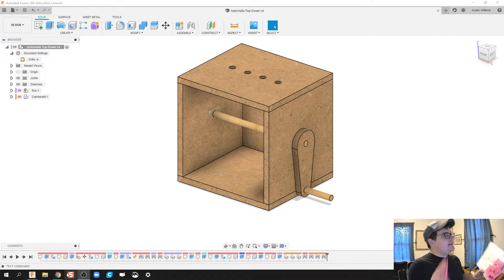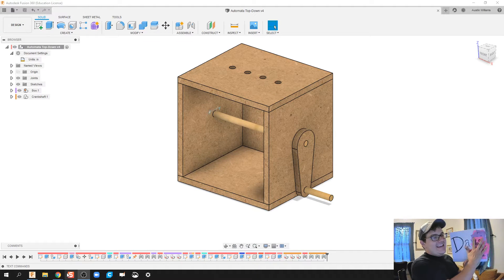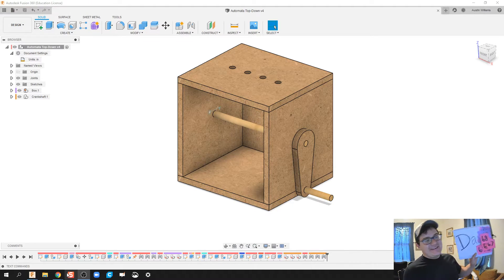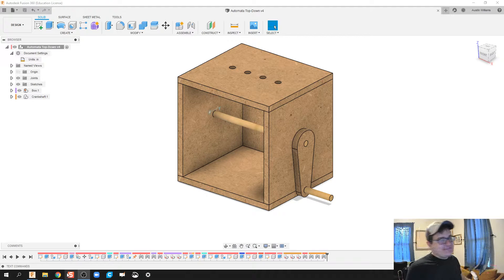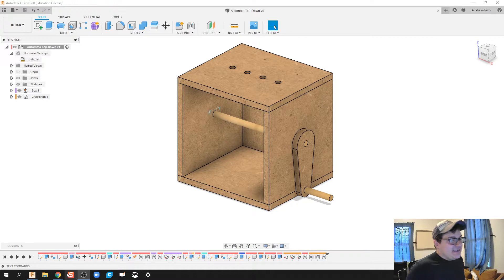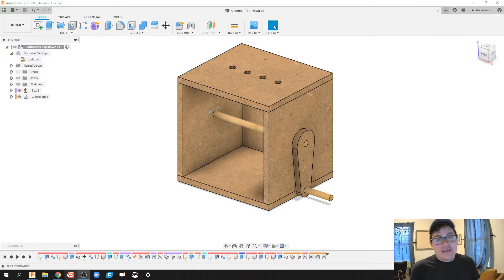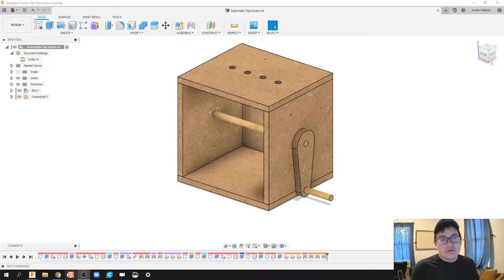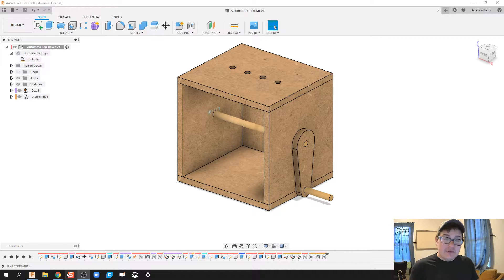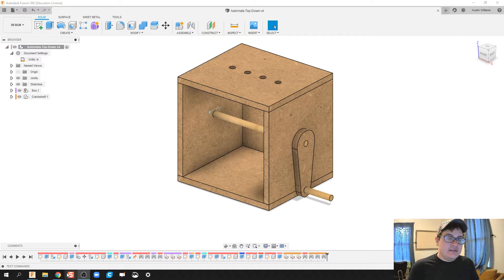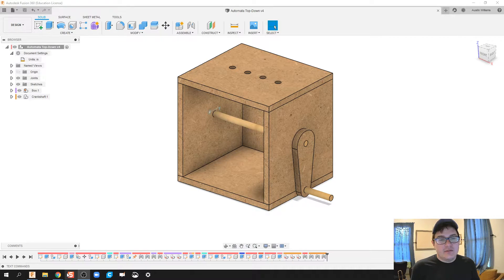Welcome ladies and gentlemen to day 68 of Autodesk Fusion. Today we're going to be taking those cams and we're going to be building them and then assembling them or joining them in our box so far.